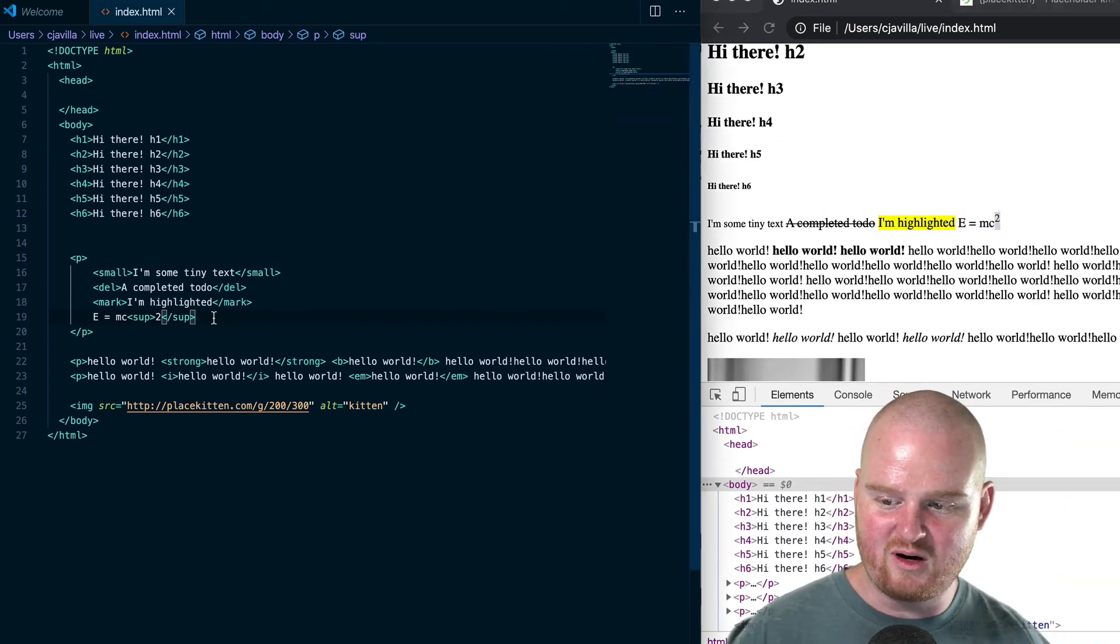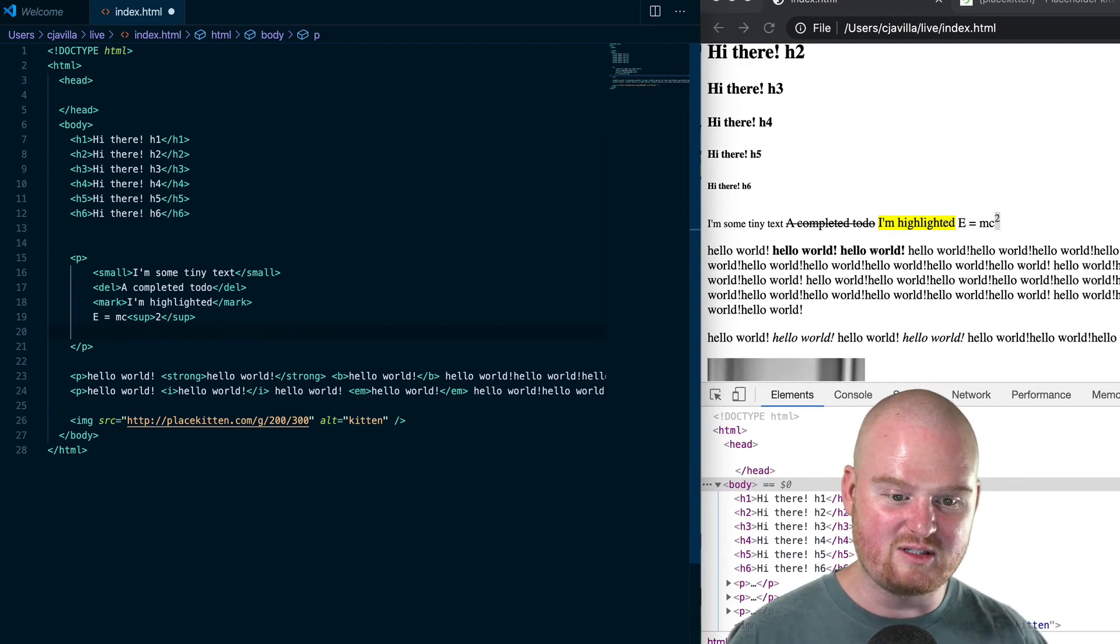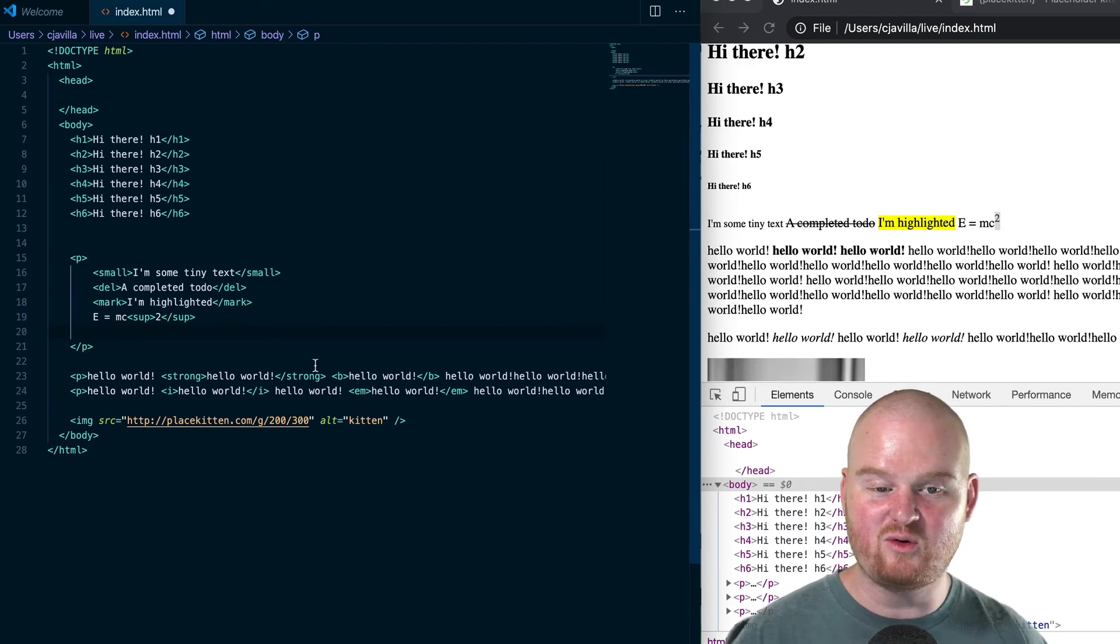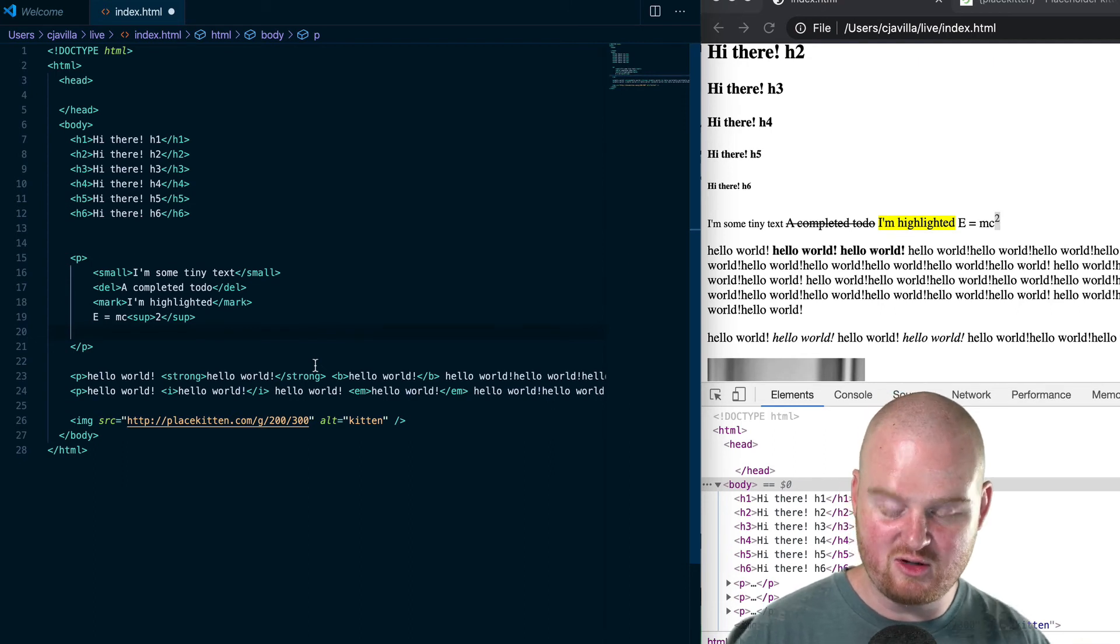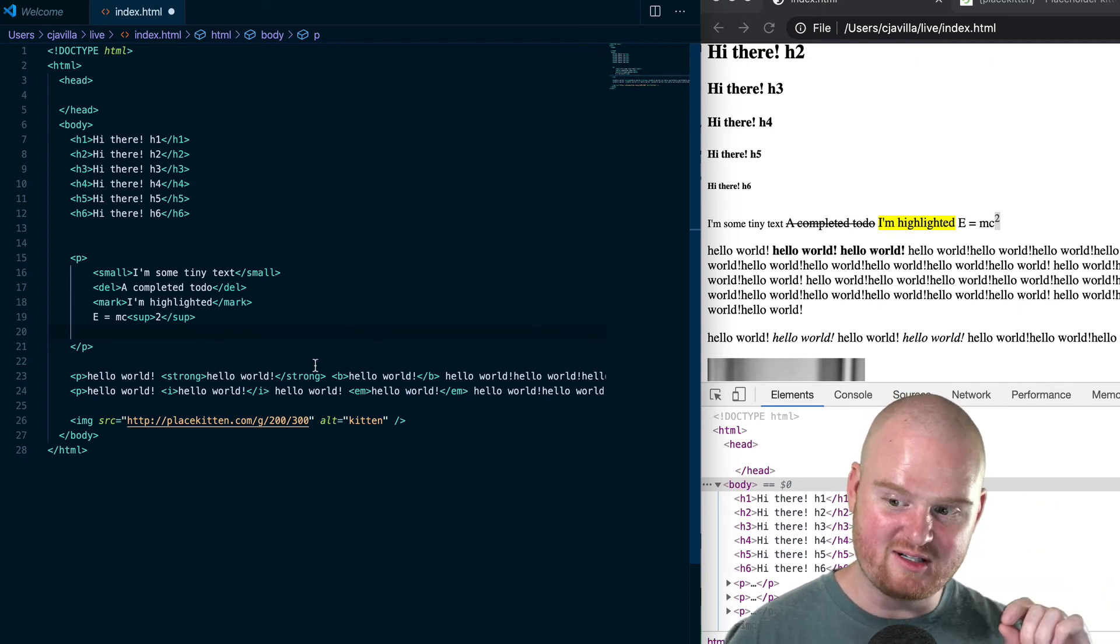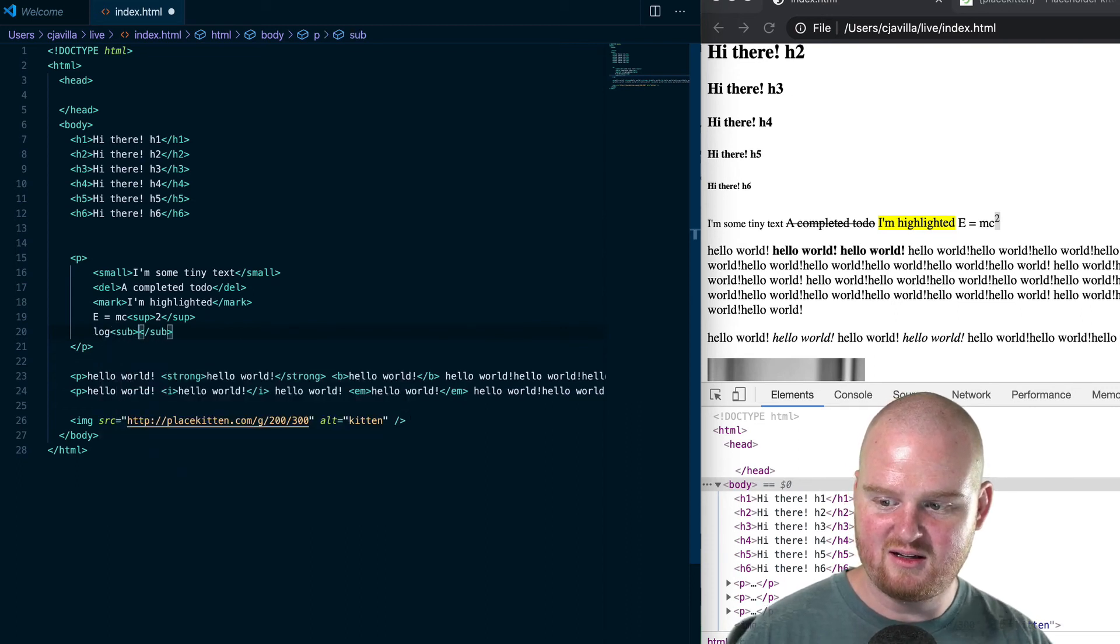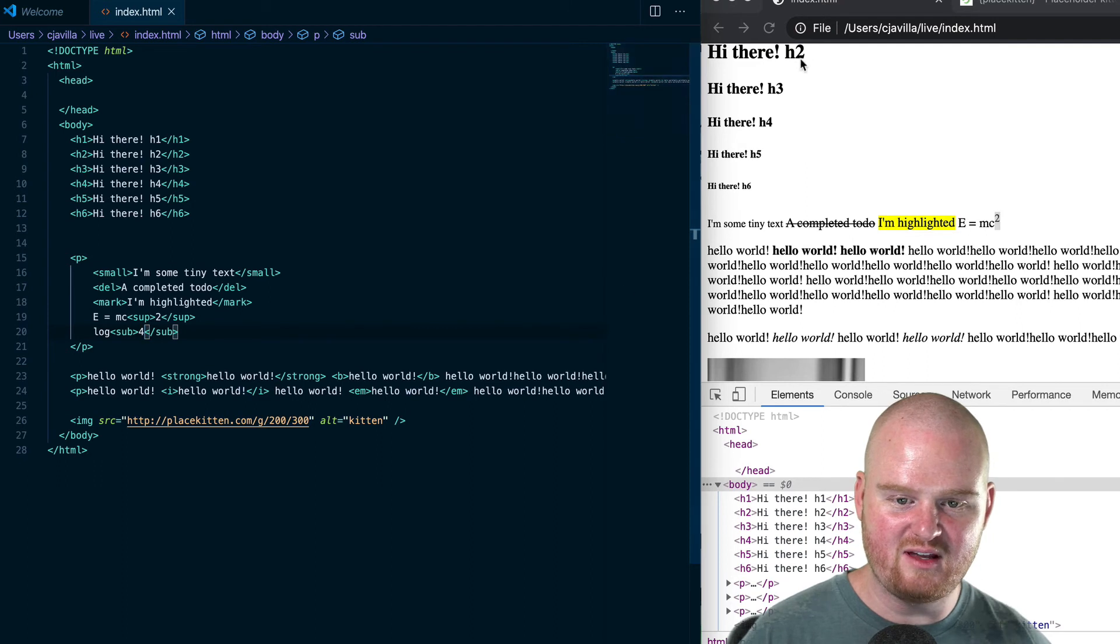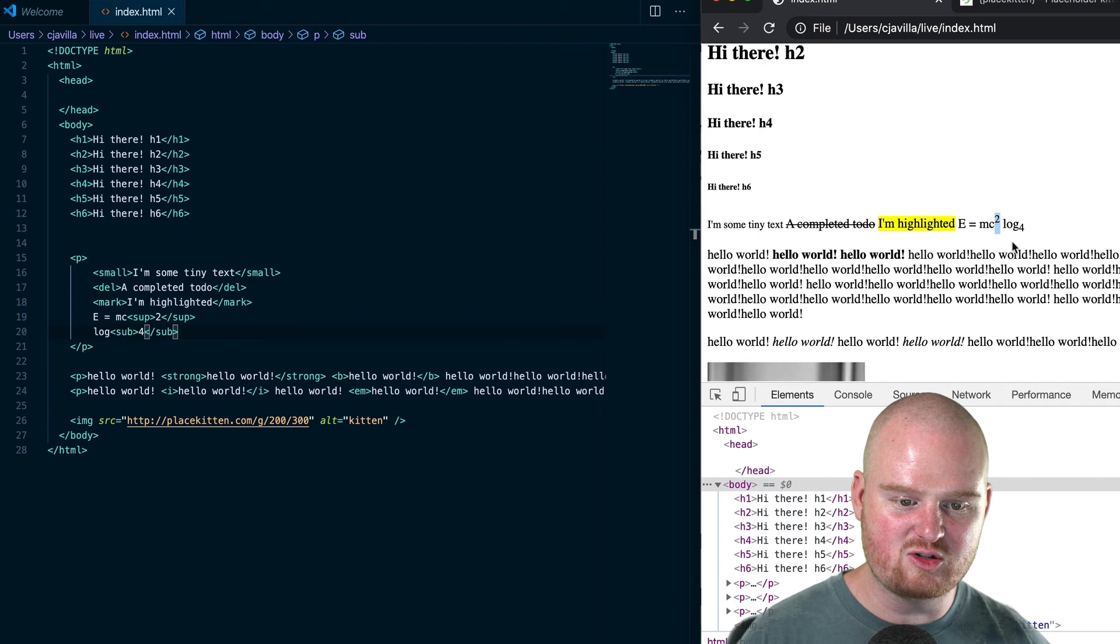Then if we wanted to do something else where we had the number down below—if we want to write out that something is like log base two of something—we could use the sub, which puts the number down below. We can say log sub 2, or let's say 4, or whatever. We save it, refresh: log base four of something. This is kind of a way that you can control